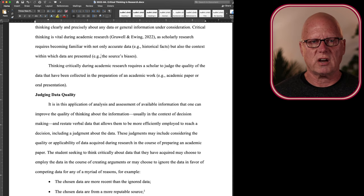The student that seeks to think critically about data that they've acquired may choose to employ the data in the course of creating arguments. Now, this sentence might sound obvious to you, because isn't that what scholars do? They make arguments in their academic papers, in their oral presentations.